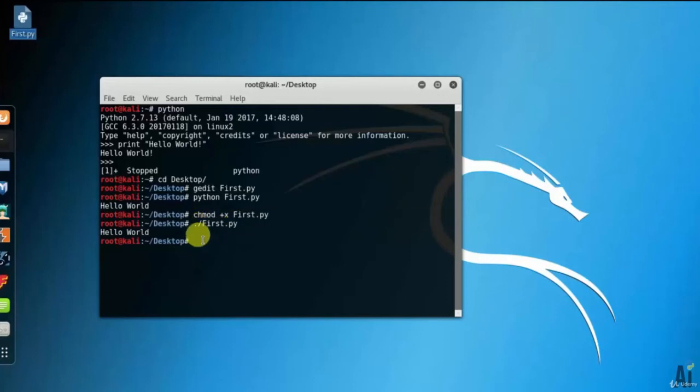In this way, you can run your script in interactive mode, script mode, or execute mode programming.